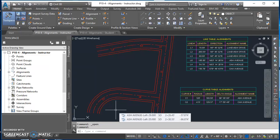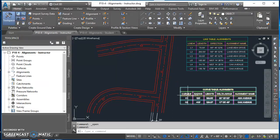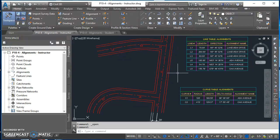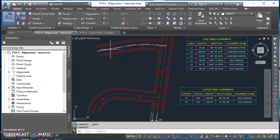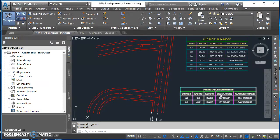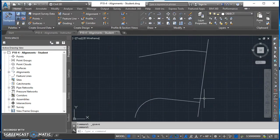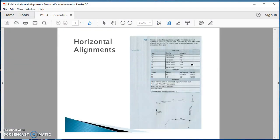Welcome to this video about creating alignments and alignment tables in AutoCAD Civil 3D. The work we're going to do over the next couple of videos is create centerline alignments as well as offset alignments, then label the centerline alignments and turn those labels into tables, as you can see here. We're starting from this drawing.